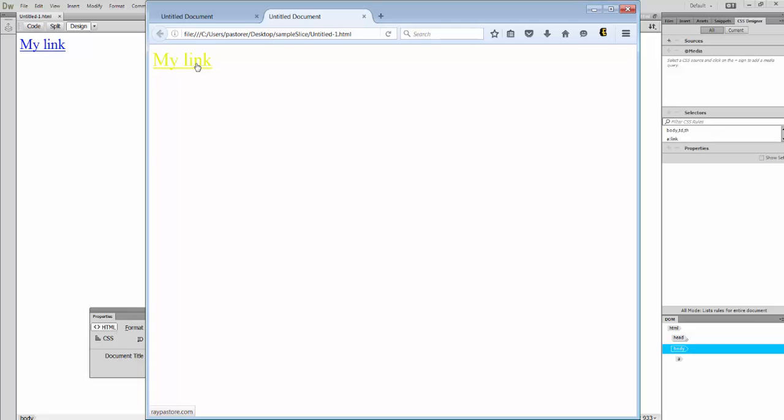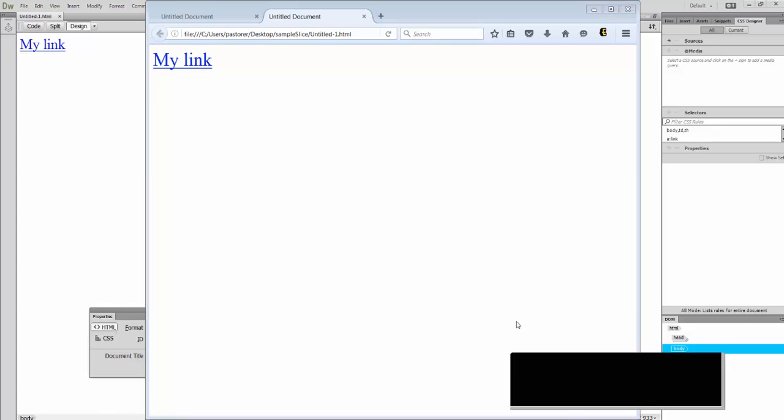When I click on it, it turns yellow. Now it's active. I'm holding the mouse down. That's it. And this will change the color to all of your links in Dreamweaver.